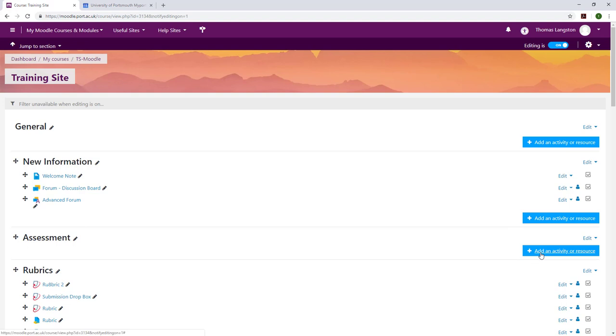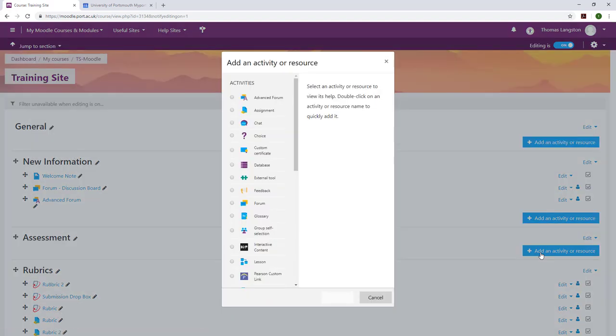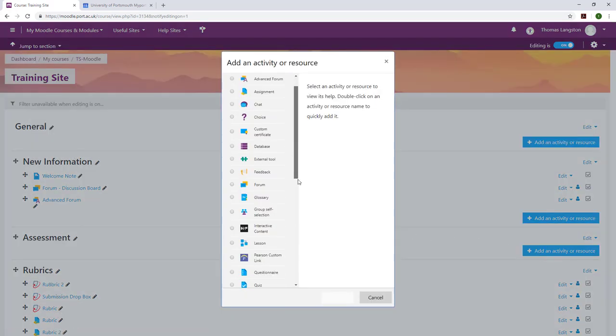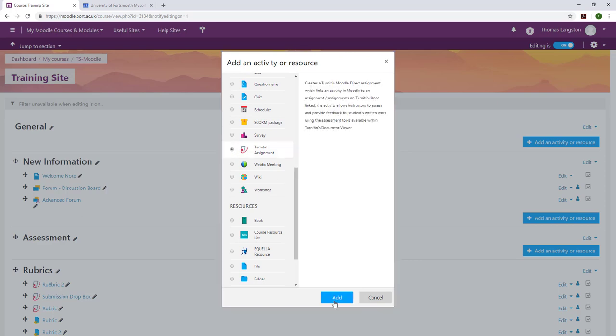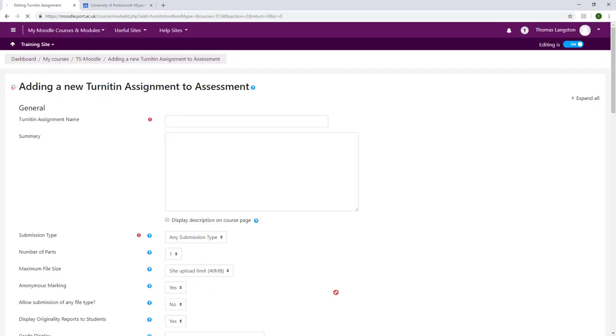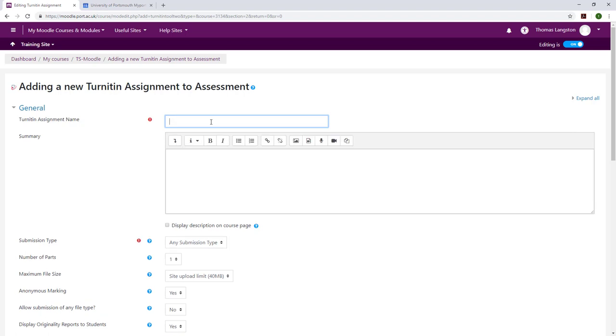Once I'm in my unit I will turn editing on and then select the Turnitin Assignment drop box. Once I've selected add, I'm able to fill in all the details I need to create the hand-in area. As this is Artifact 1, I'm going to give it the title of Artifact 1 and fill in some of the basic information to the summary box.